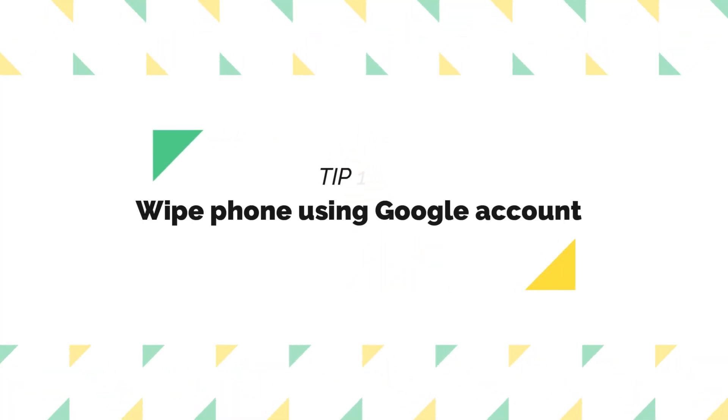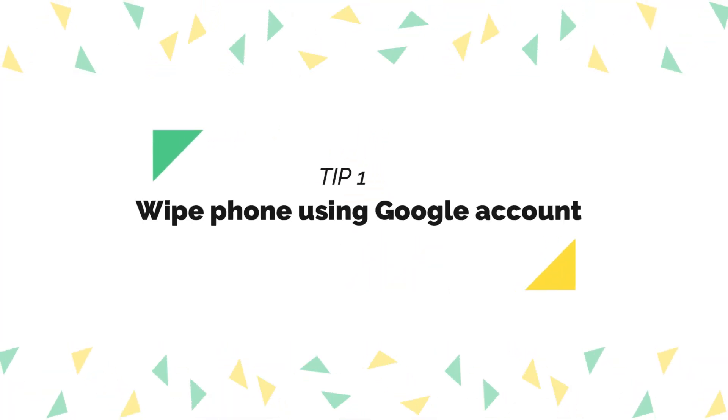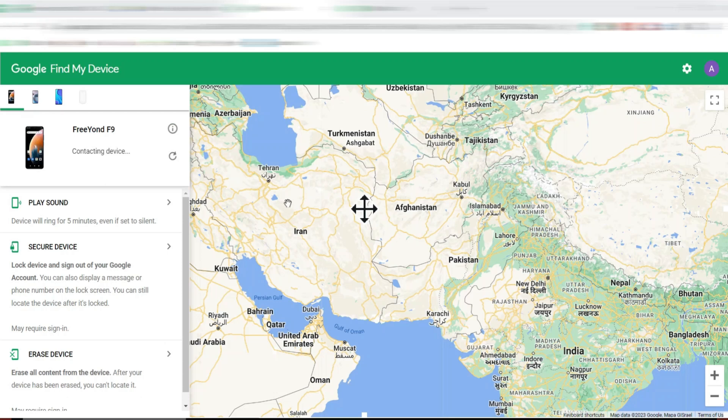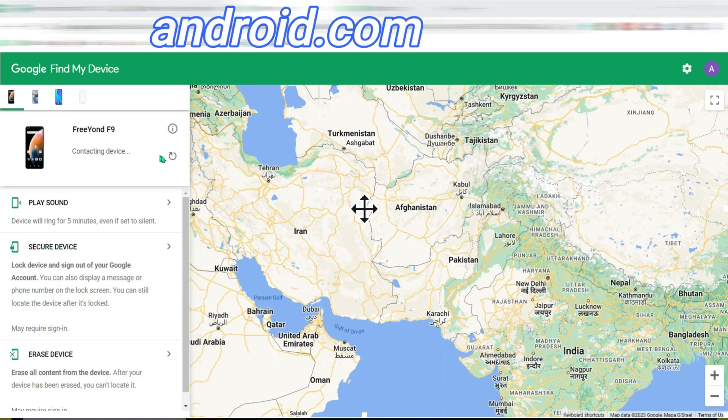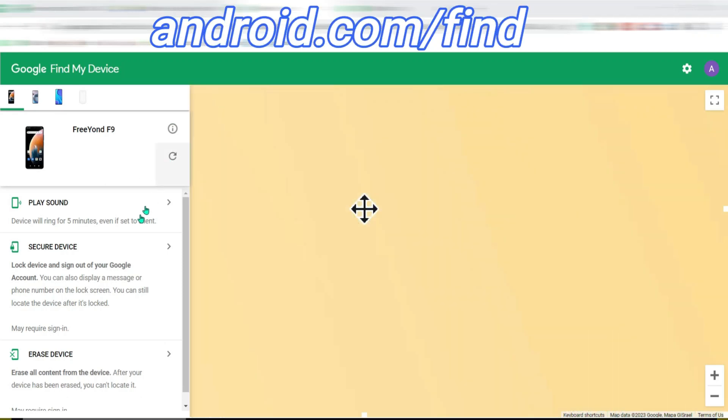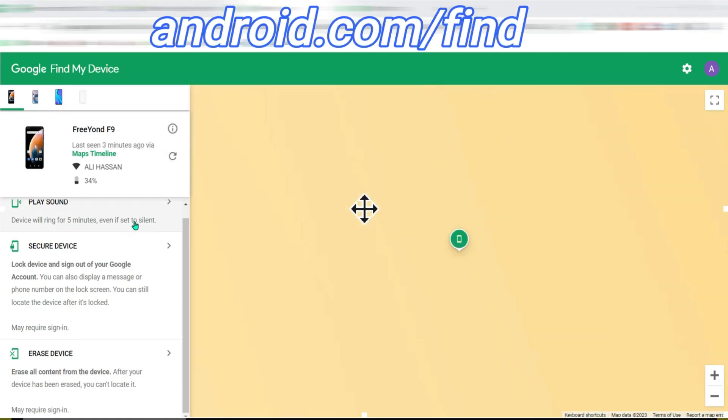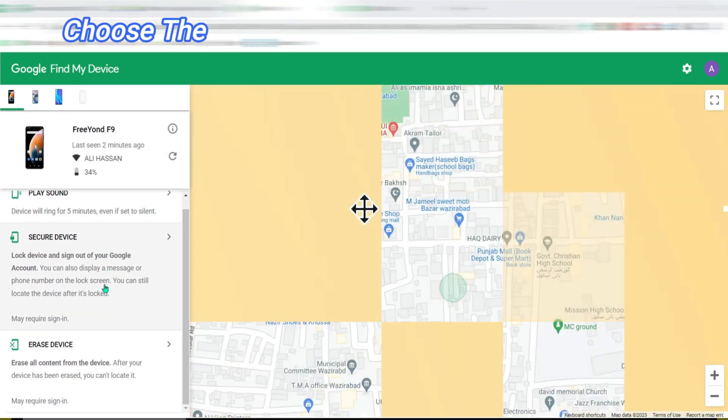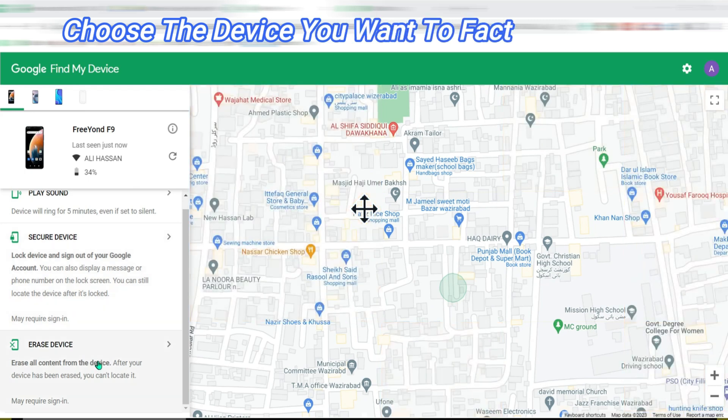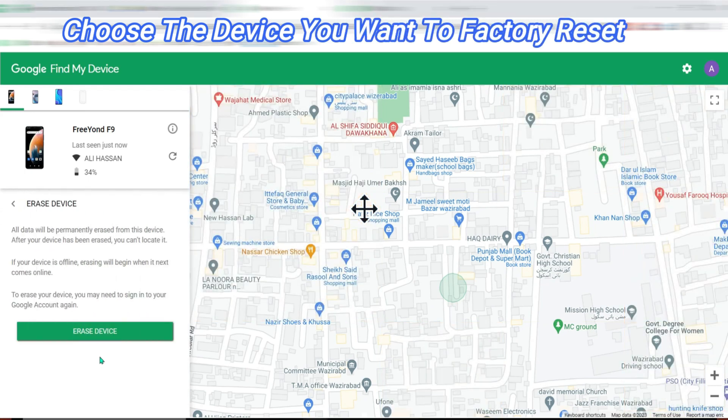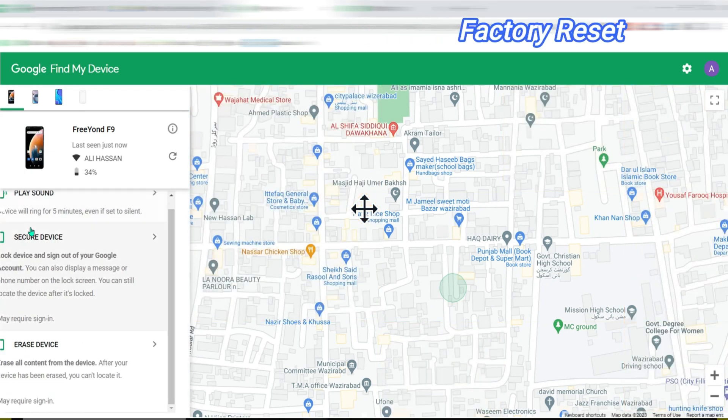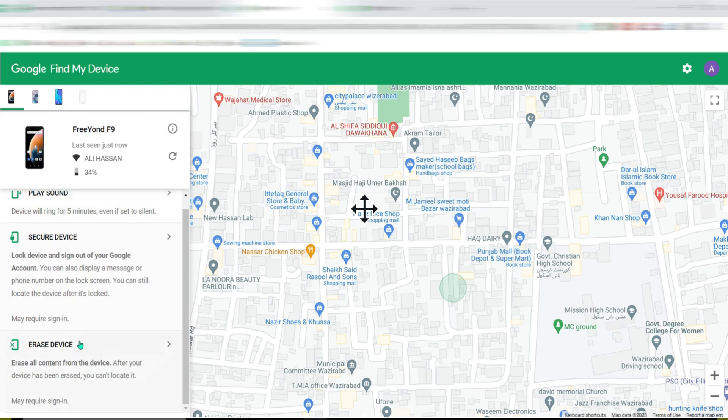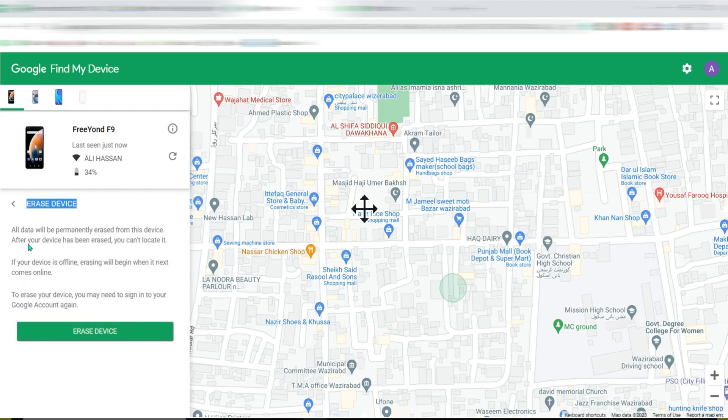Tip 1: Wipe phone using Google account. Go to google.com and head to android.com/find. Sign in to your Google account and choose the device you want to factory reset. Click to erase your Android phone.